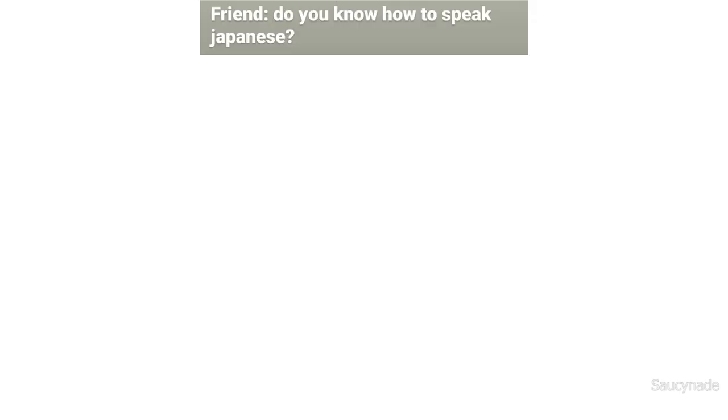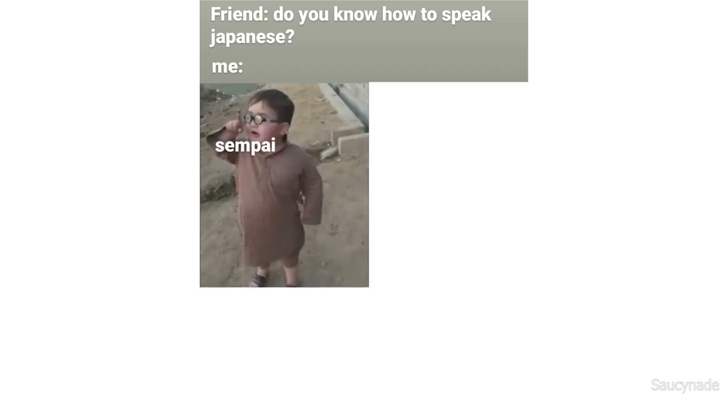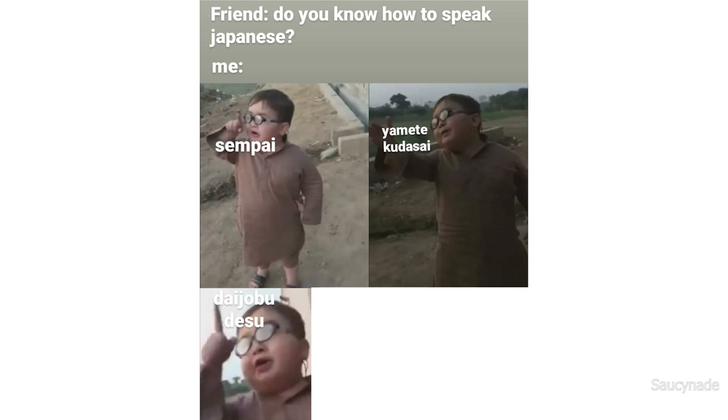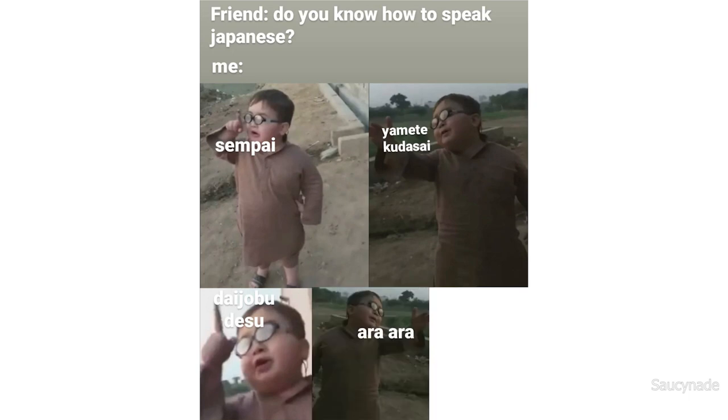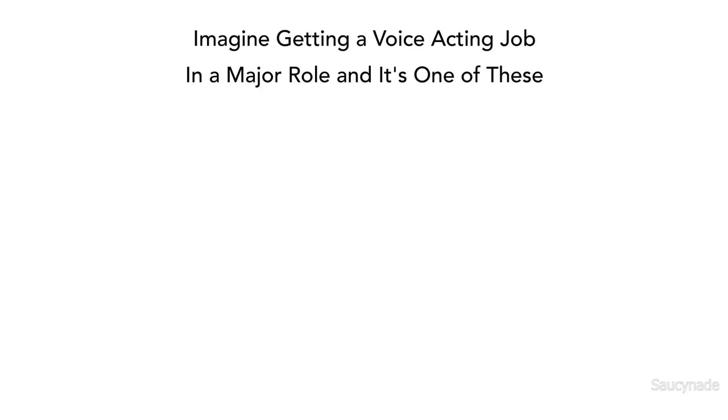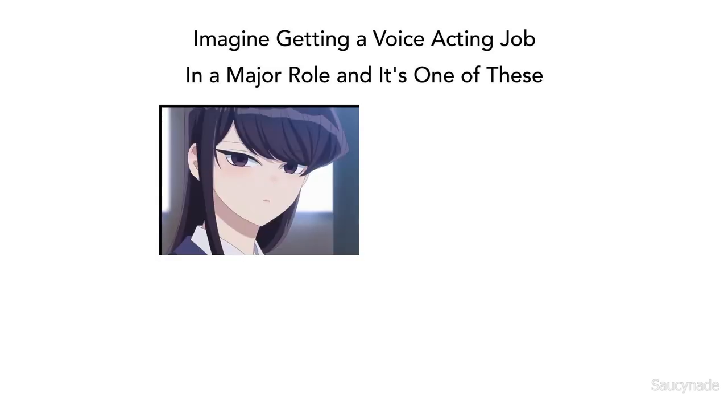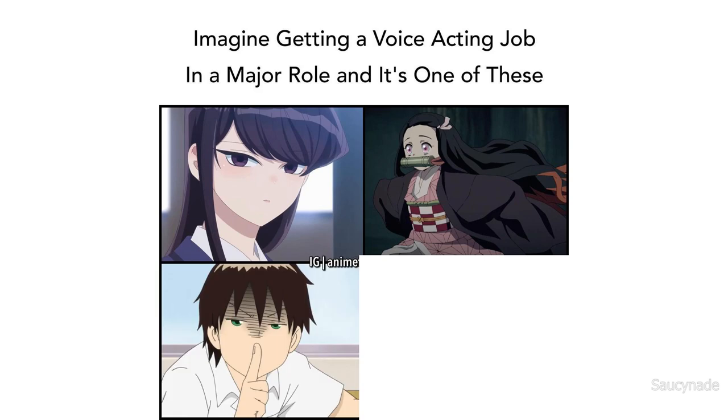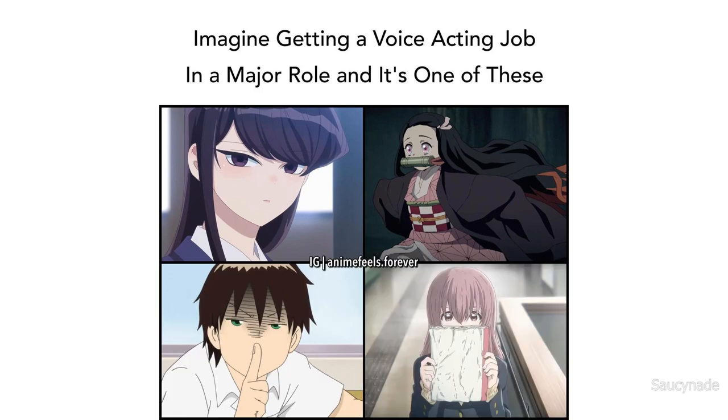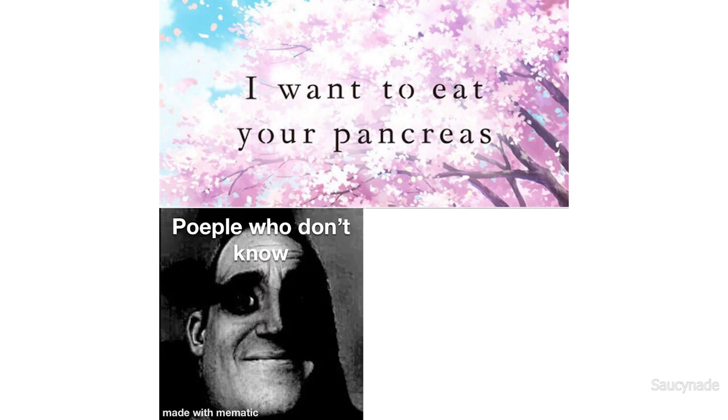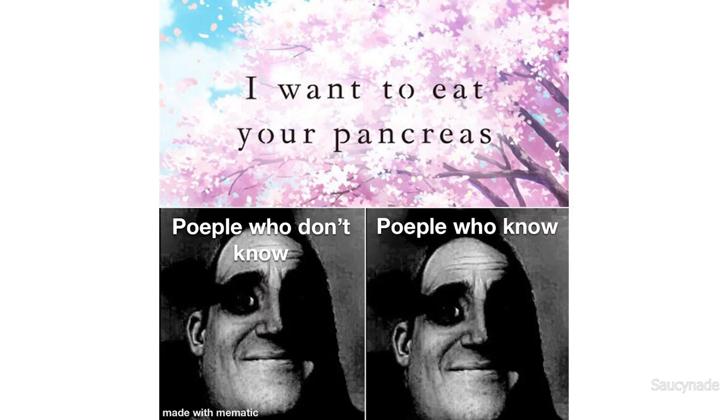Friend: Do you know how to speak Japanese? Senpai, yamete kudasai, daijoubu desu. Error, error, oni-chan. Imagine getting a voice acting job in a major role and it's one of these. I want to eat your pancreas. People who don't know, people who know.